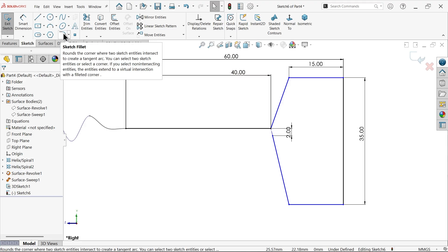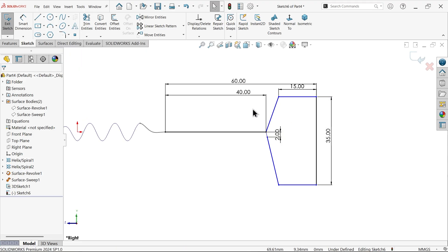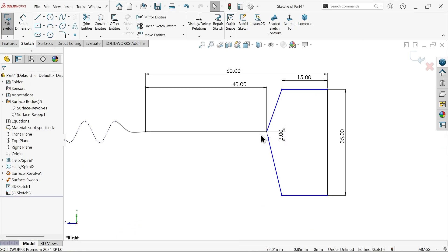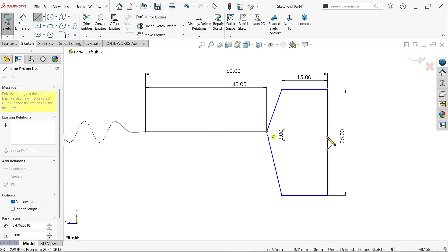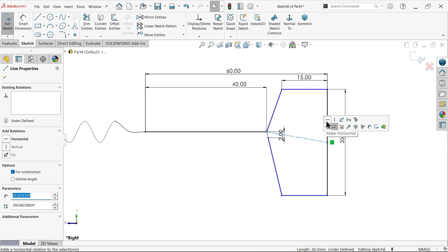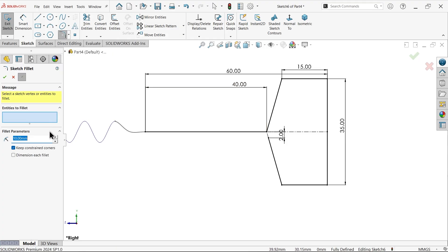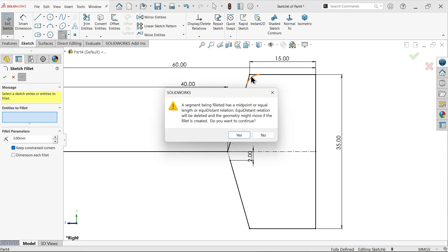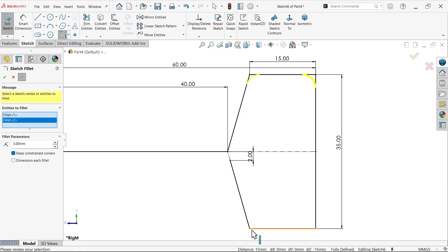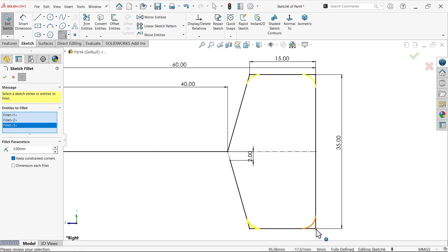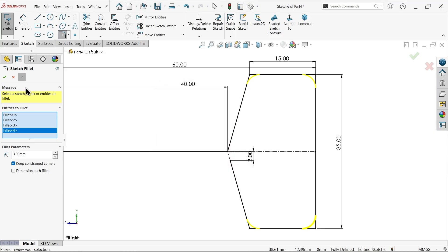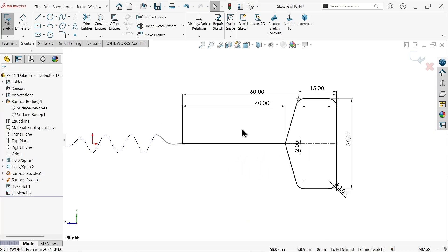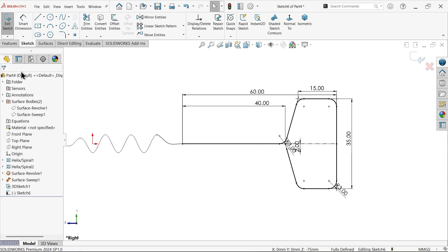Select these two lines, equal relation. Smart dimension, this one, make it 40 millimeters. Distance from here to here is 2 millimeters. Connect with midpoint. Select this one, horizontal. It seems fully defined sketch. Go to sketch fillet, apply 3 millimeters. Select corner. There are different relations at different corners, that's why it asks would you continue. Say yes, it might lose some relation.